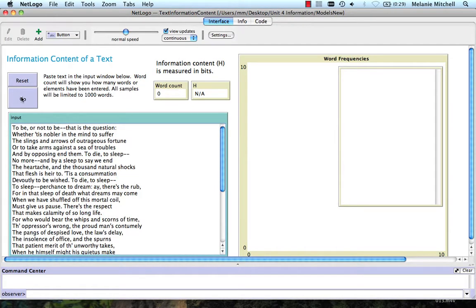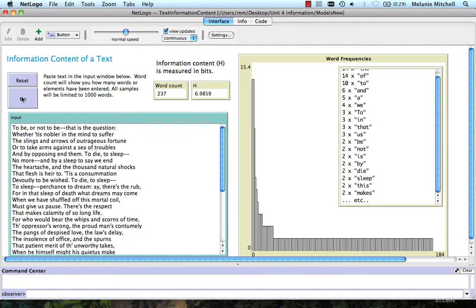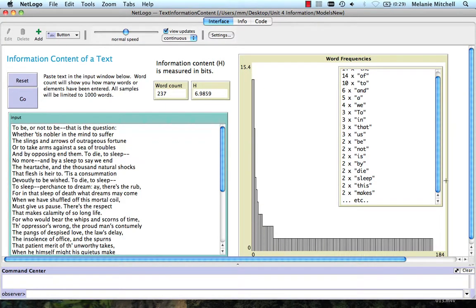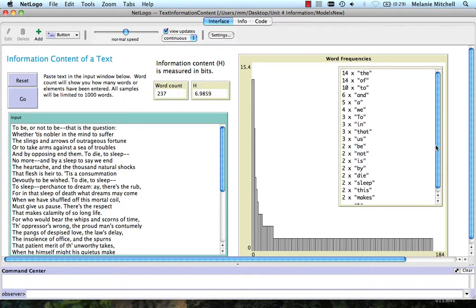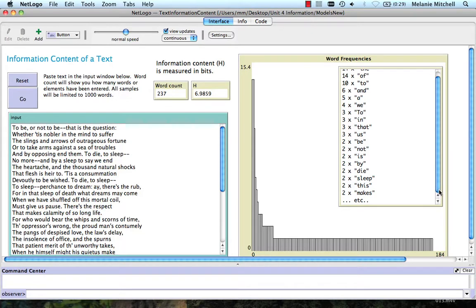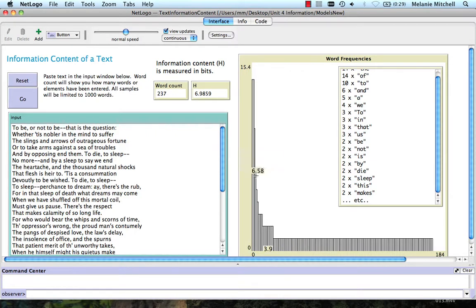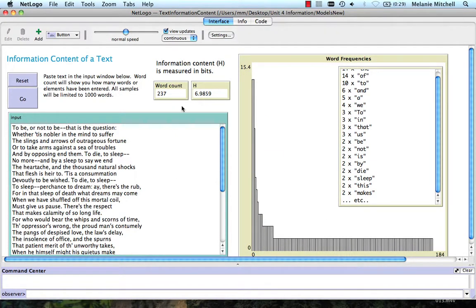And if I click on Go, this shows me how many words there were, and the frequencies of the different words. So you can see these various frequencies. It only shows me the top small number of frequencies. But here it's showing me the frequency distribution of these words, and the information content.